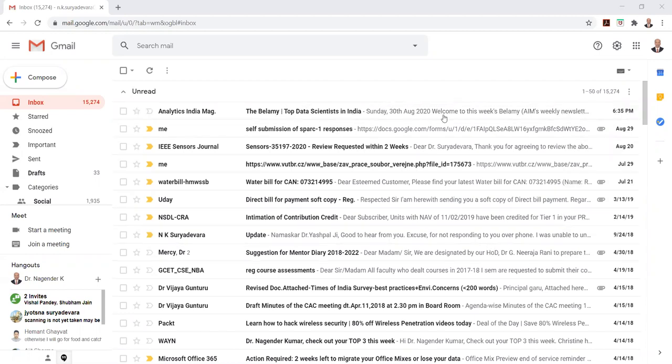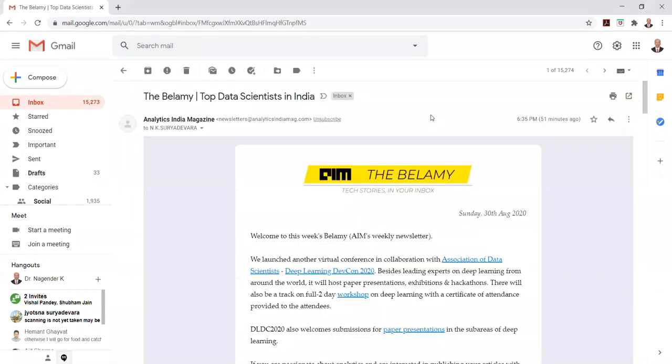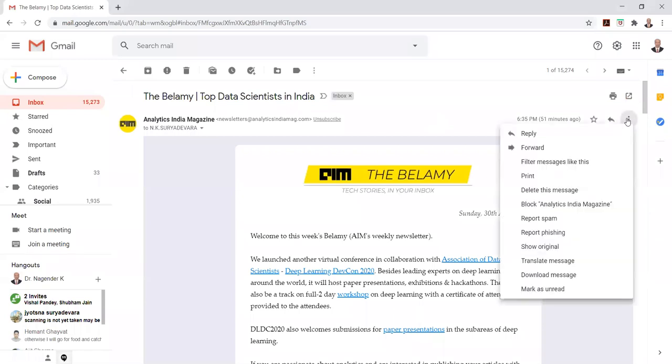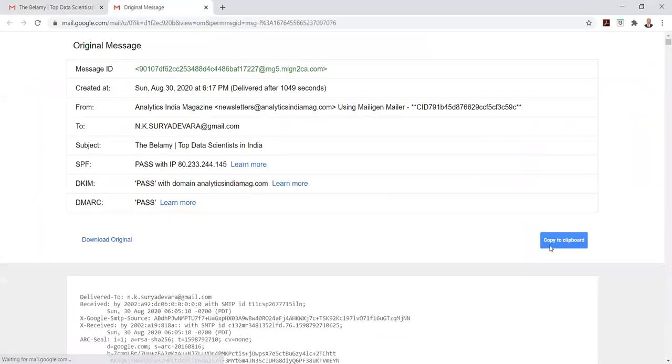You can open your inbox, open a message, go to the more option, and select show original.